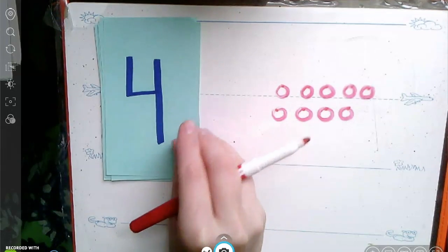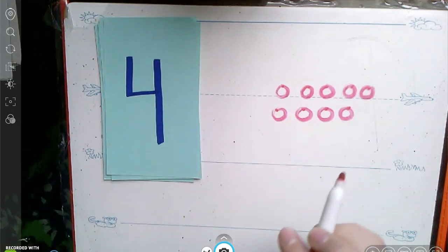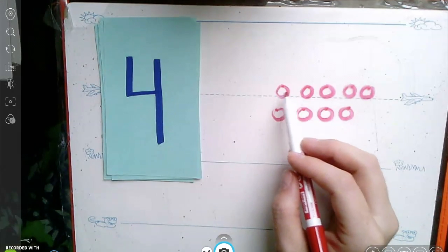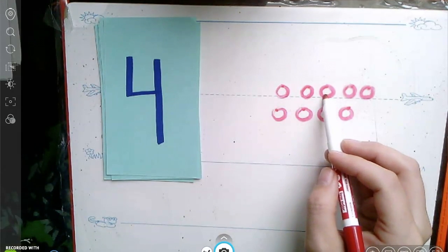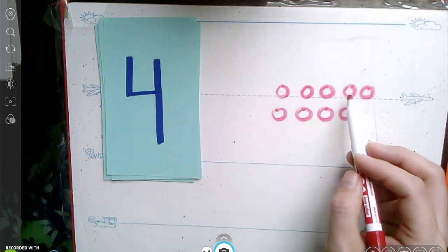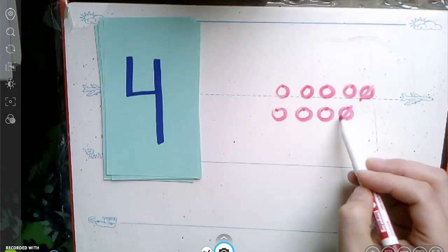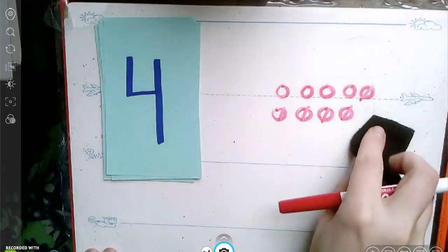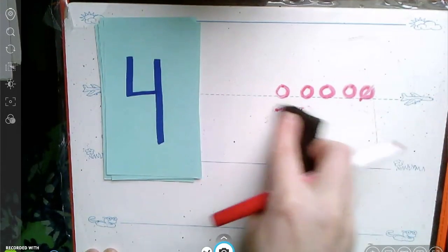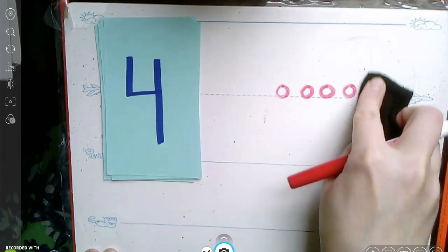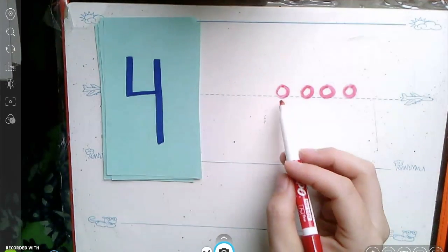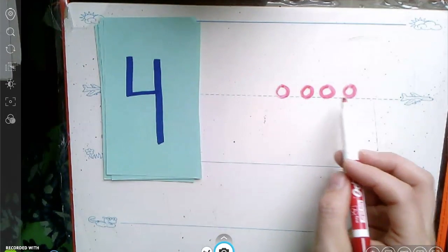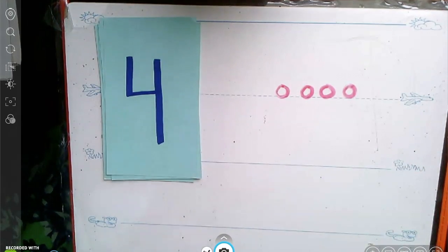See if you can represent the number four. One, two, three, four. I know that I can get rid of the ones that have a line through them. Let's check our work and make sure we only have four. One, two, three, four. Great job.